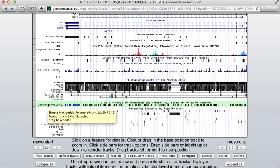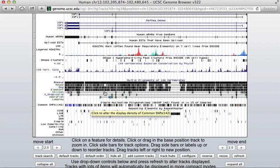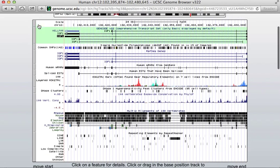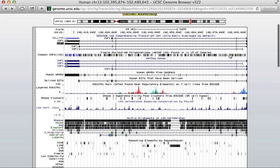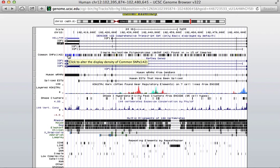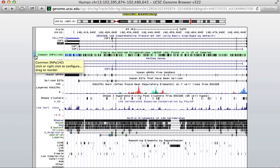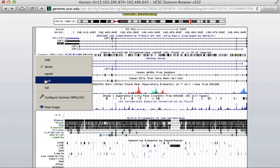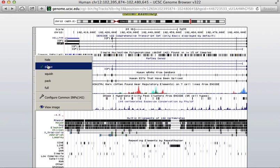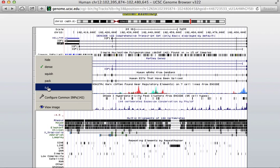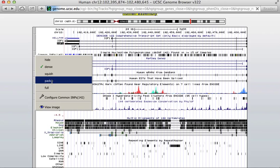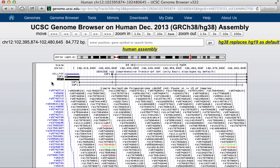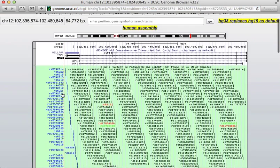Let's say I want to look at the SNPs in this gene. Right now the SNPs track is sort of far away from where the exons are. I can just click it and move it up — drag it up — so that I can see how it overlays more closely. Right now it's in a very dense view, so I can't see individual SNPs. But I can hold down the control key and click on this left-hand bar, and I can expand it to the pack view. This goes from invisible to very dense to very lots of information, and now I can see each individual SNP.